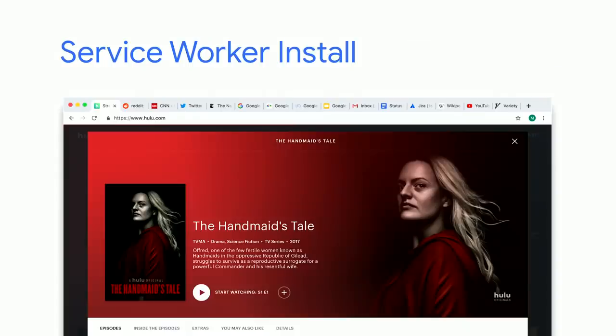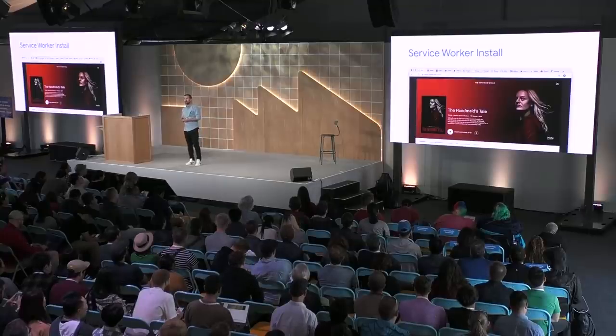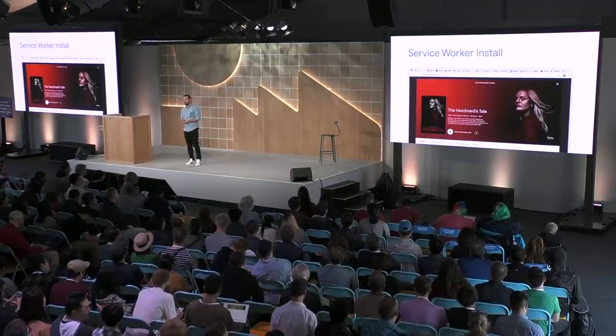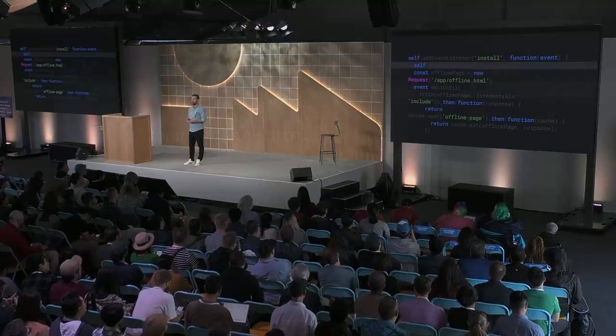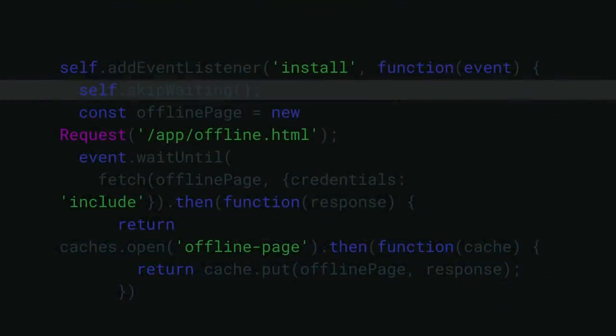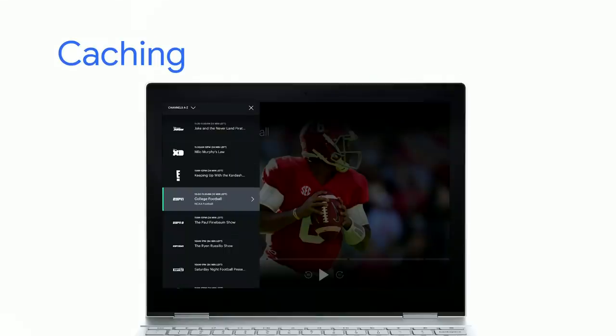Second, service worker installation. We had to decide when service worker installs would become effective. Since tab hoarding is pretty common on desktop, and I know some of you are guilty of this up here, we chose to skip the waiting phase. Here's what it looks like in our service worker. Choosing skip waiting ensured that the latest version of the service worker was installed even when users don't close their tabs. We referred to the service worker lifecycle developer documentation to pick the approach that was best for us.